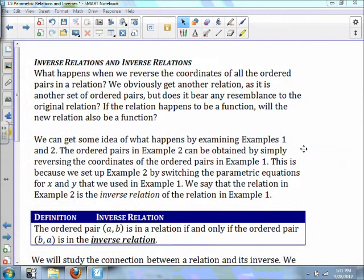In this video we're going to talk about inverse relations and inverse functions. What happens when we reverse the coordinates of all the ordered pairs in a relation? We obviously get another relation — another set of ordered pairs. But does it bear any resemblance to the original relation? If the relation happens to be a function, will the new relation also be a function? When we're talking about relations, it's a set of ordered pairs that's not always going to be a function.